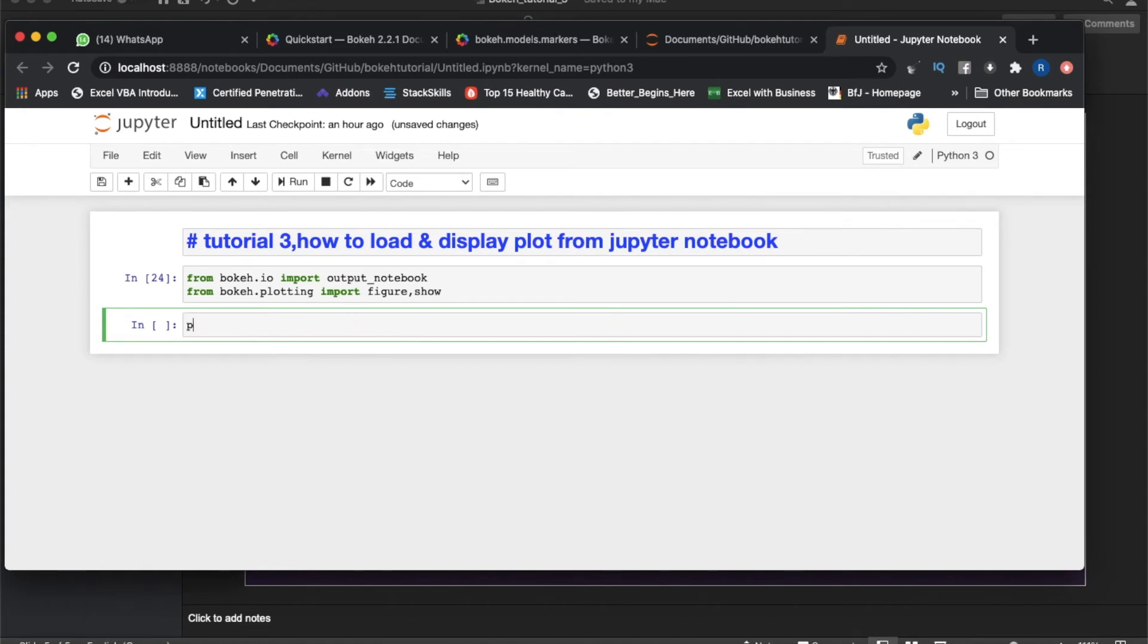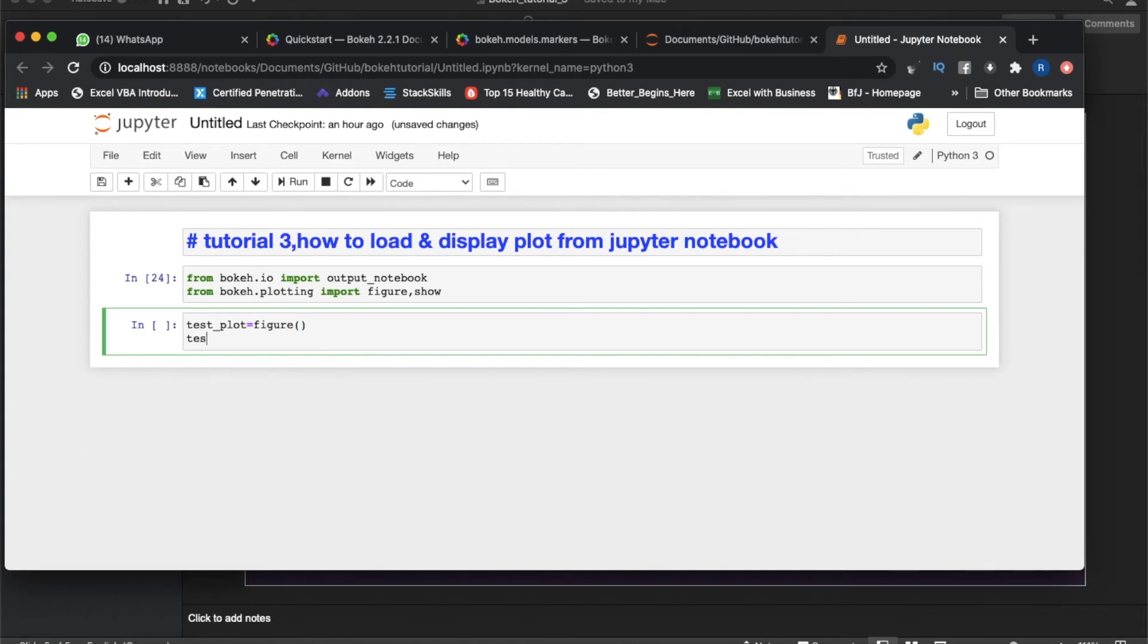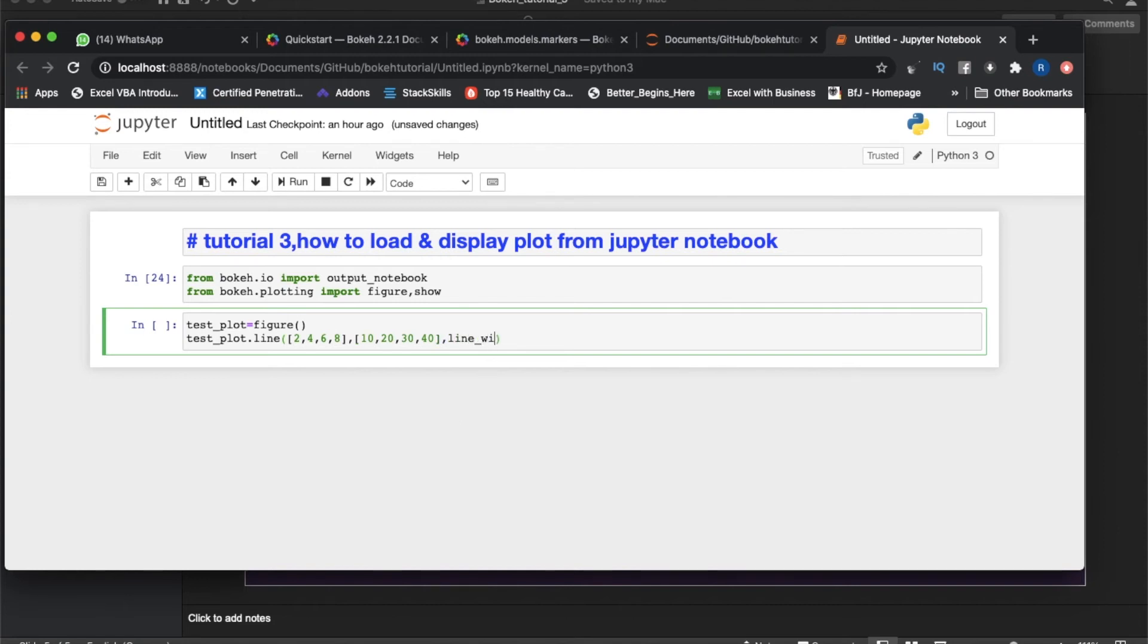Now let me just create a plot. test_plot is going to be figure like this. After that, test_plot.line - we'll use Python list - so this should be 2, 4, 6, 8, 10, then it should be 10, 20, 30, 40.